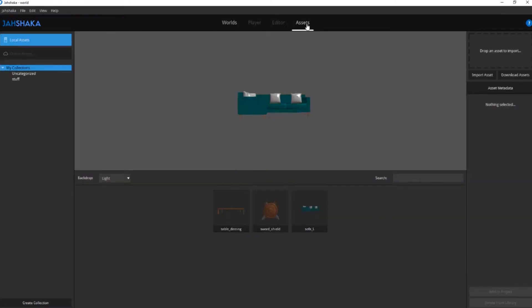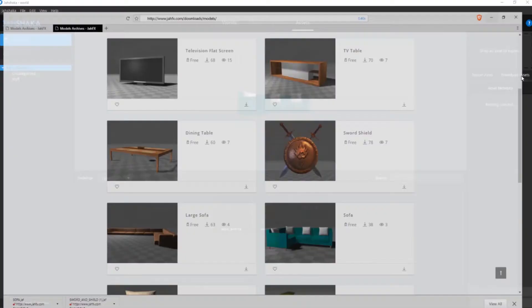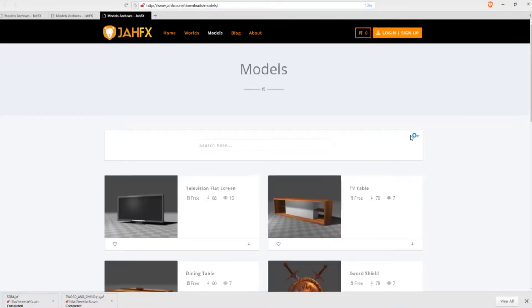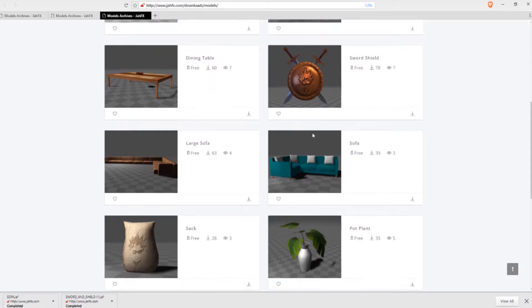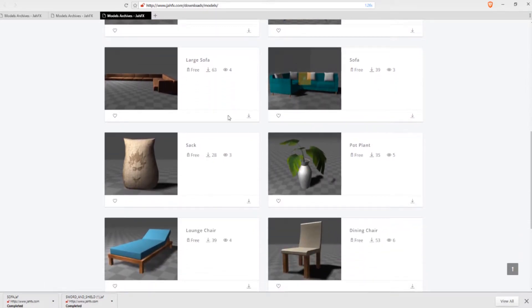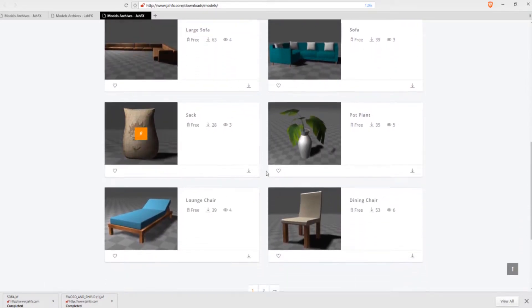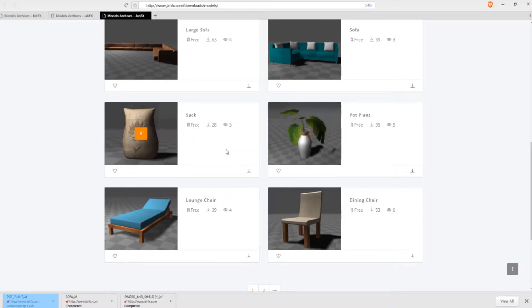Click on the assets tab located at the top of Jashaka's main window. On the left of the screen, locate and click the download assets button. It will redirect you to the jfx.com online store where you can browse and download desired models to add to your asset library, which you'll have direct access to inside Jashaka.